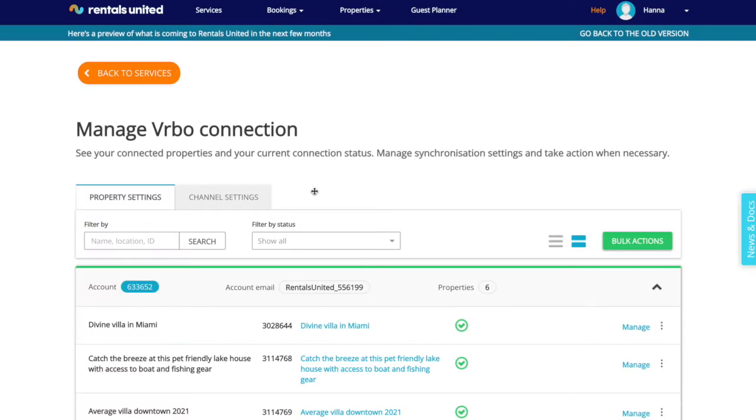In this video, I will show you the most important things to manage from the Vrbo Property Settings page.